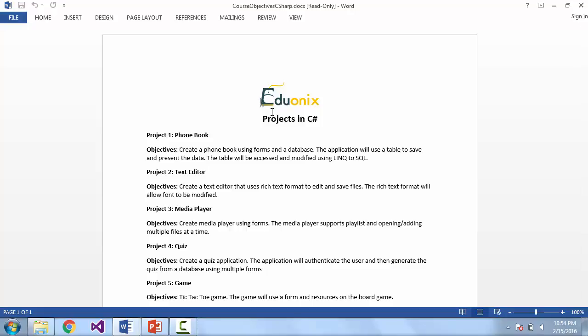Our first project is going to be to create a phone book. We're going to use a form and a database. It's going to use LINQ to SQL to save and get the entries. These entries are going to be presented and edited in a table.